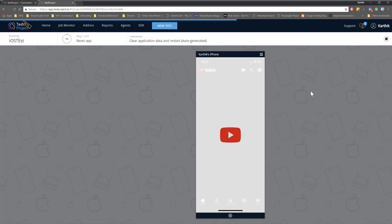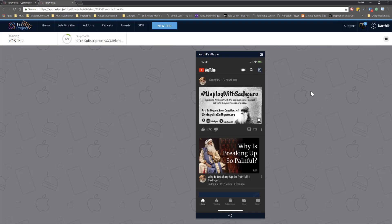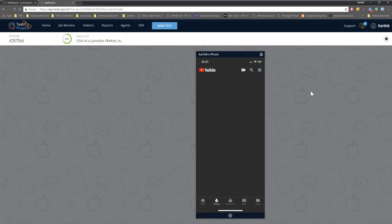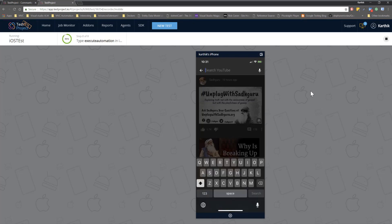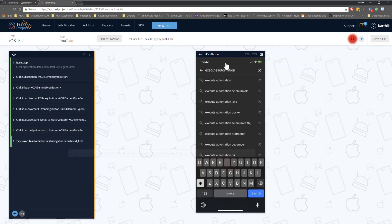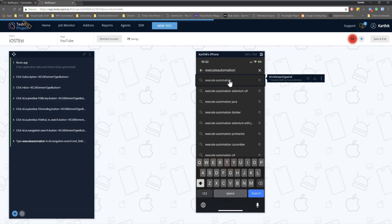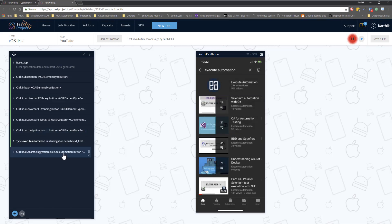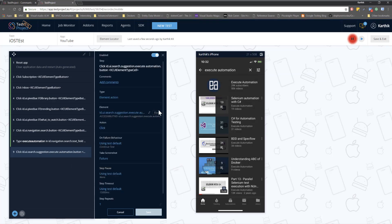Let me quickly run this test and show you what it does. Our test actually clicks subscription, inbox, library, trending, and home, and then searches for 'execute automation' in the search text box. As of now our test is currently just searching for a value but it is not clicking any one of the search result elements. I'm going to record a step to click the first element of the search result.